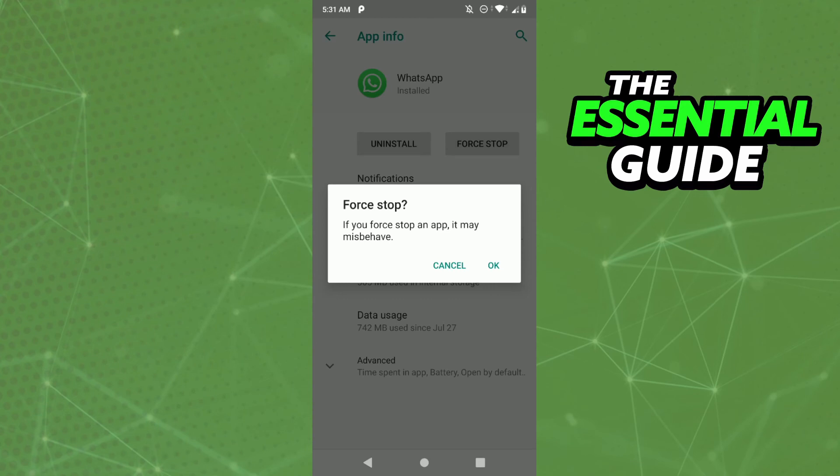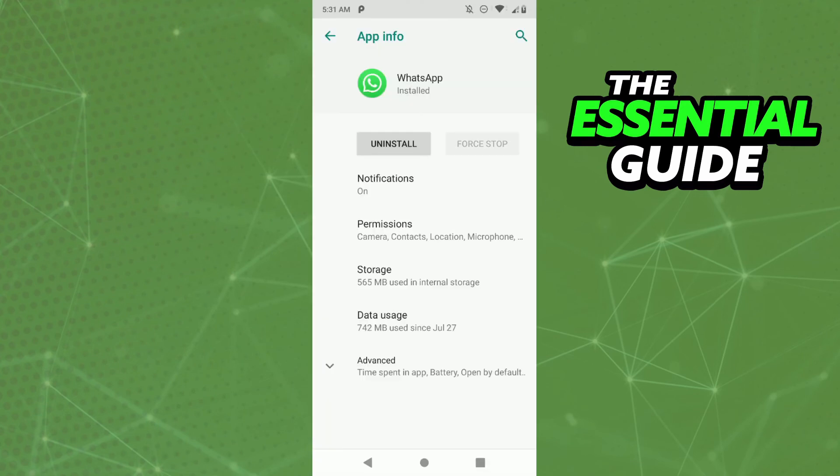So click force stop, confirm and that's it. So I hope I can help with that information.